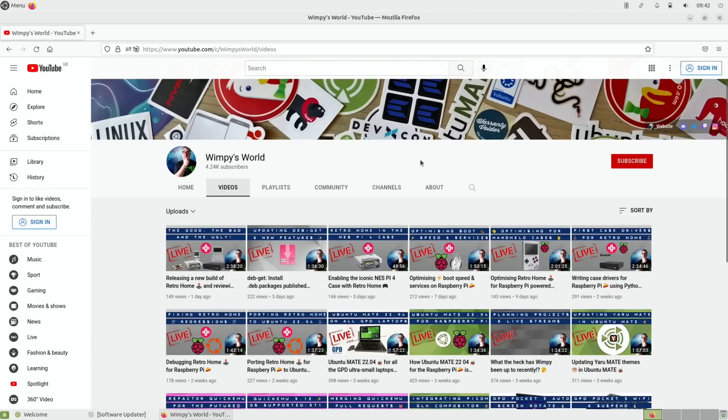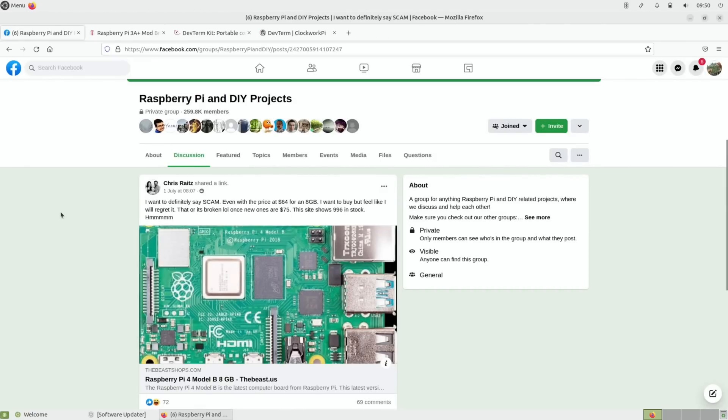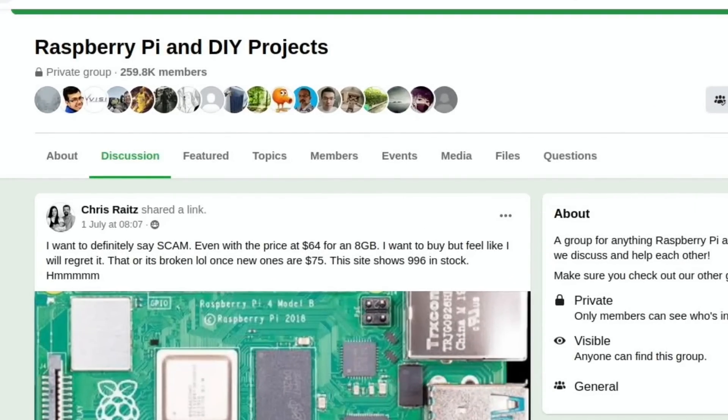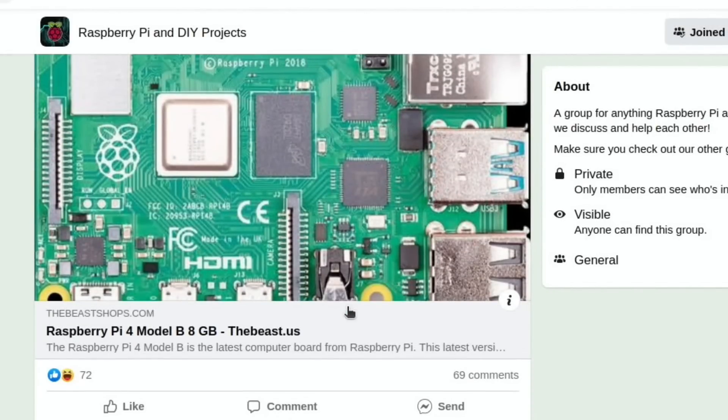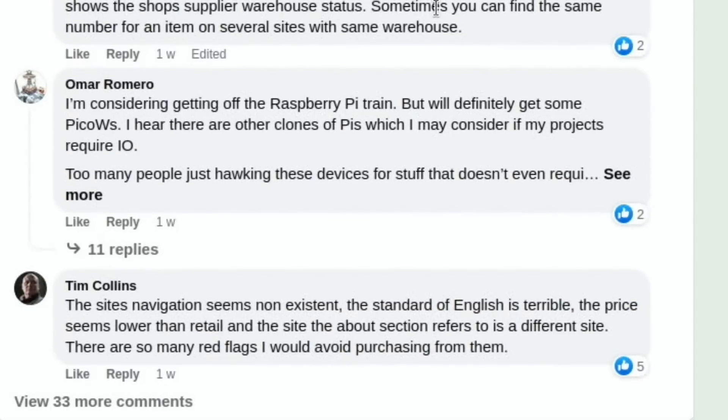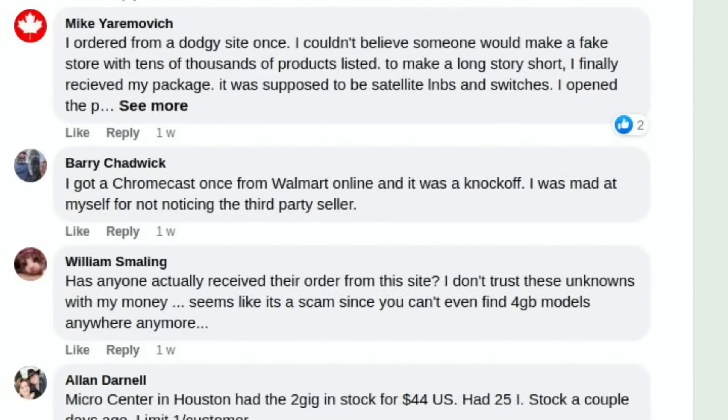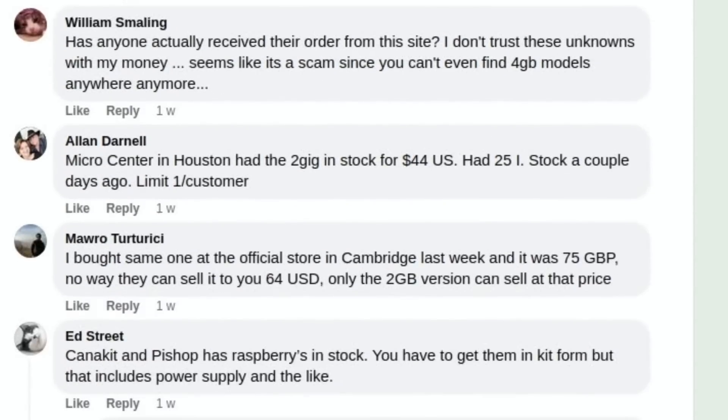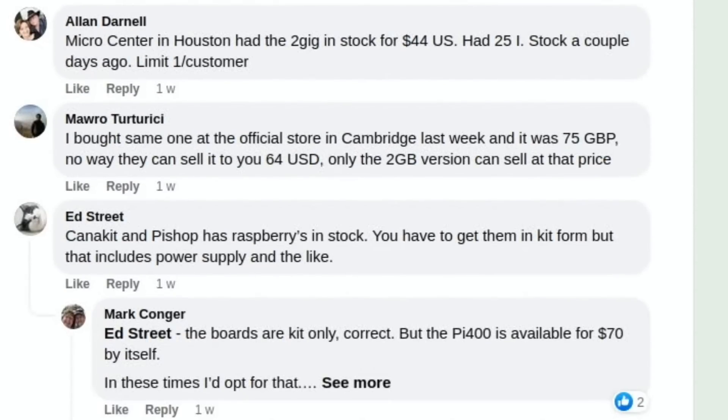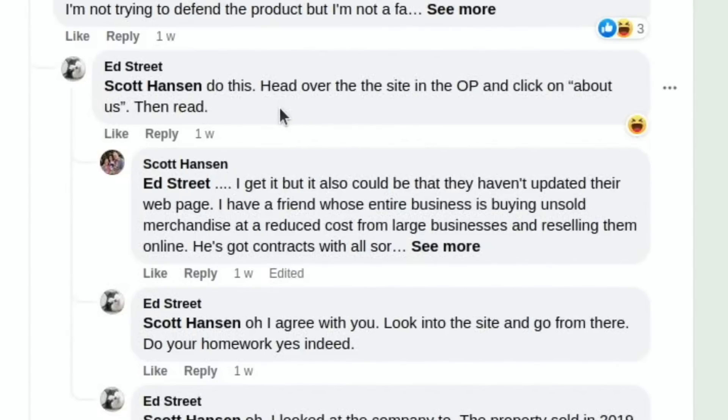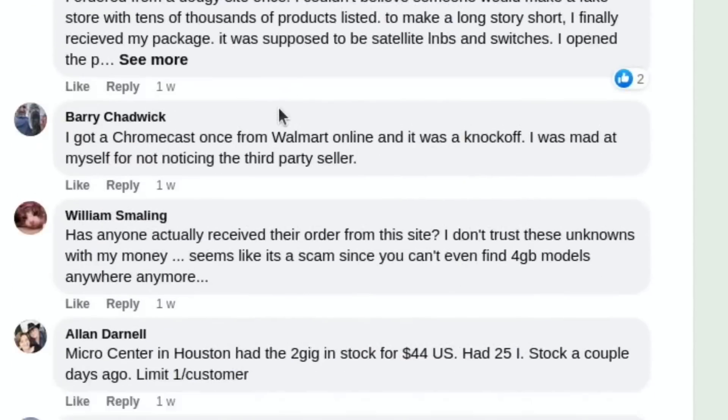First up from Facebook was this story from Chris Rates. I want to definitely say scam, even with the price of $64 for an 8GB. I want to buy but feel like I'll regret it. Site shows 996 in stock. If you go down through the comments, I haven't seen anybody who's actually tried to buy one. Obviously loads of people are asking the question about buying it. Good comment from Scott Hanson - do this: head over to the site in the OP and click on About Us and then read.